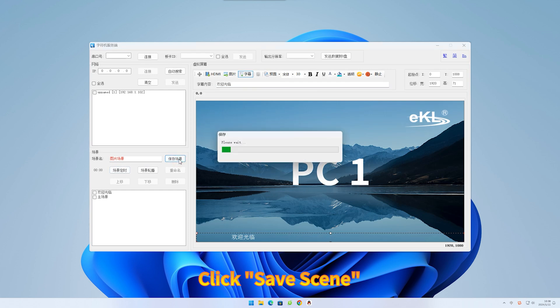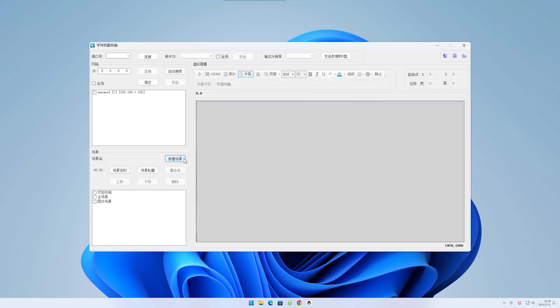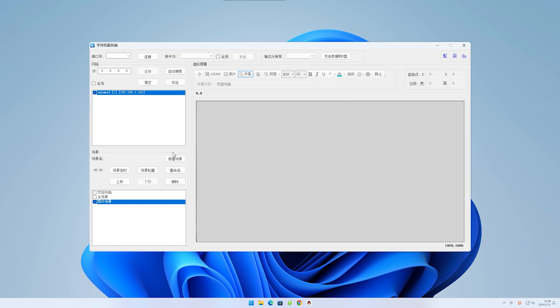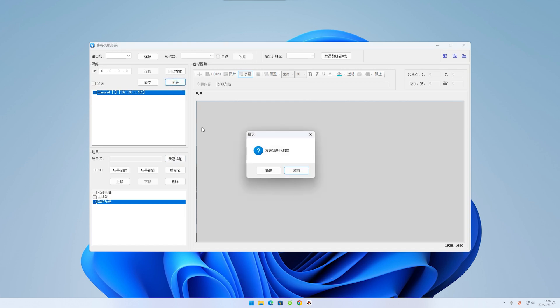Click save scene. Check the scenes to be displayed and the identified host. Click send. Click OK.